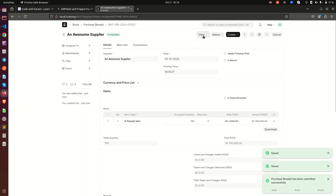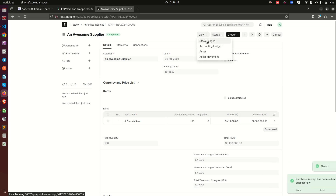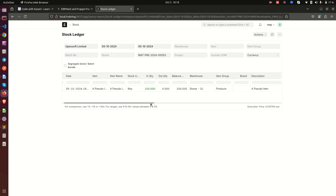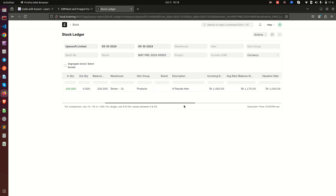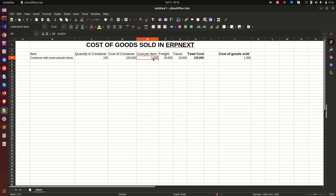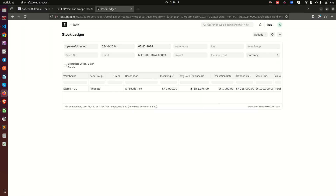This 100,000 corresponds to the 100,000 we have in our spreadsheet — the cost of the items. Now we need to receive this so we can review the accounting ledger. I'll go into Create and do a purchase receipt, receiving the whole amount of 100 items. After saving and submitting, if I go to the View button and click on Stock Ledger, I can see an incoming quantity of 100 with an incoming rate of 1,000 — which is 100,000 divided by 100.